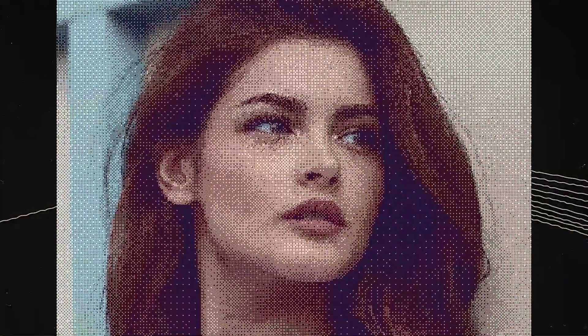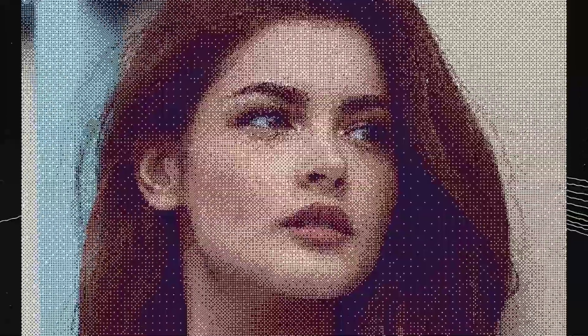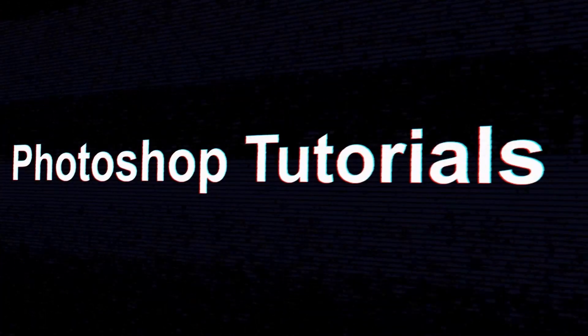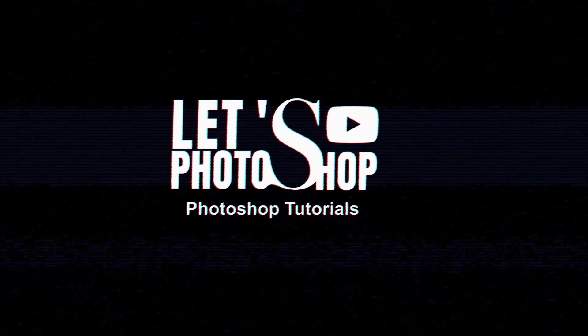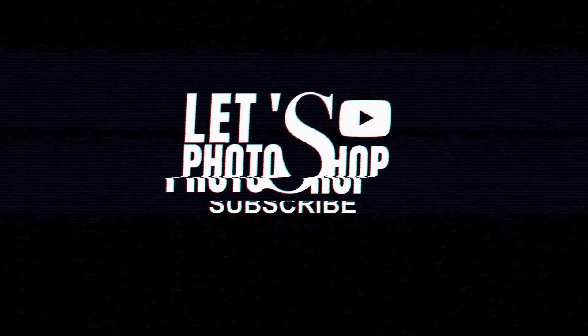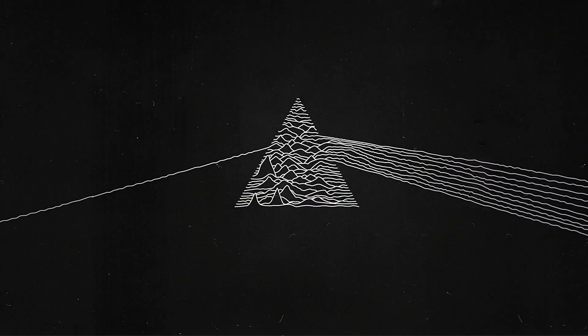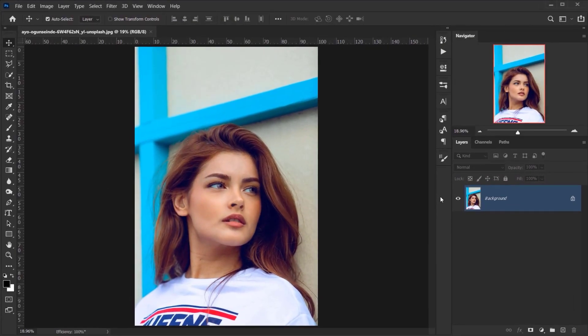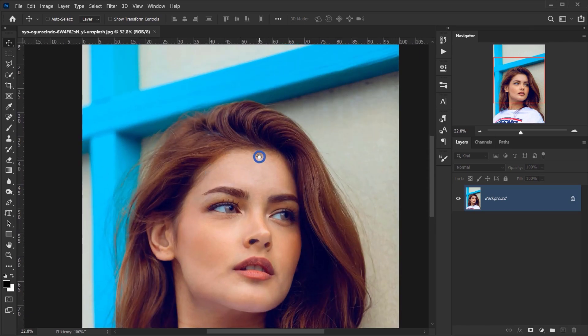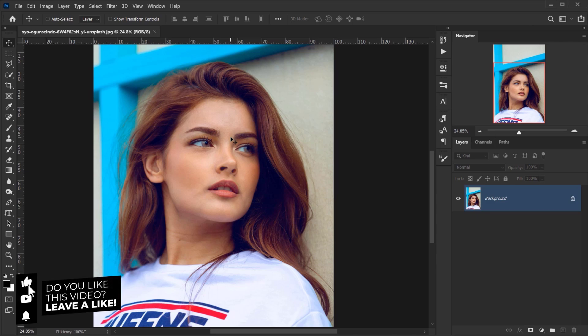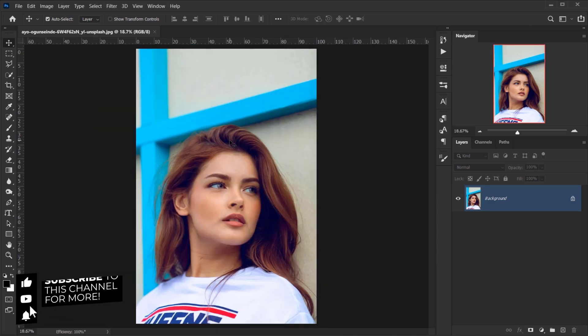Hello everyone. In today's video we will see two easy methods to convert an image to bitmap in Photoshop. So let's open Photoshop. The first method to convert an image to a bitmap is by changing the color mode of the image.